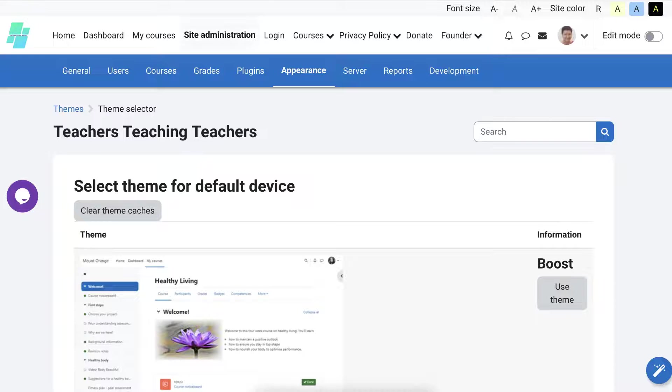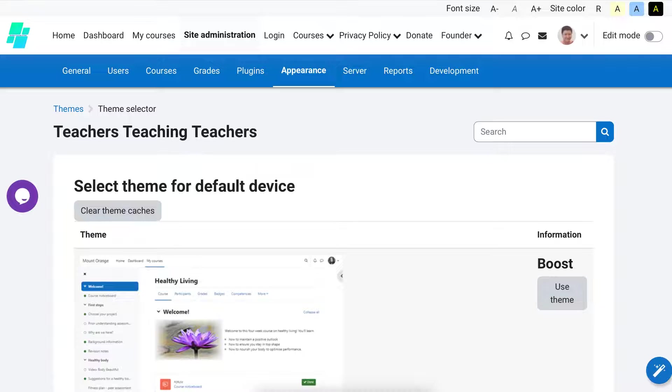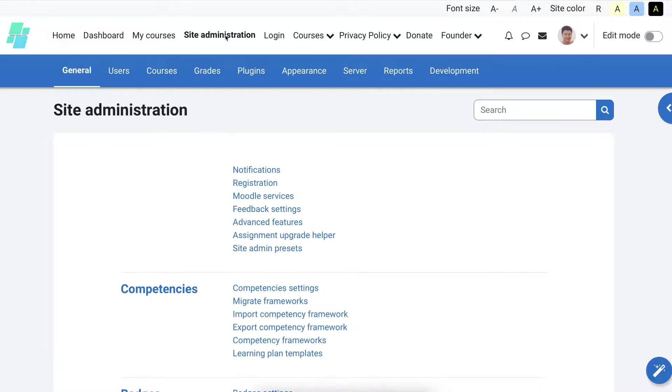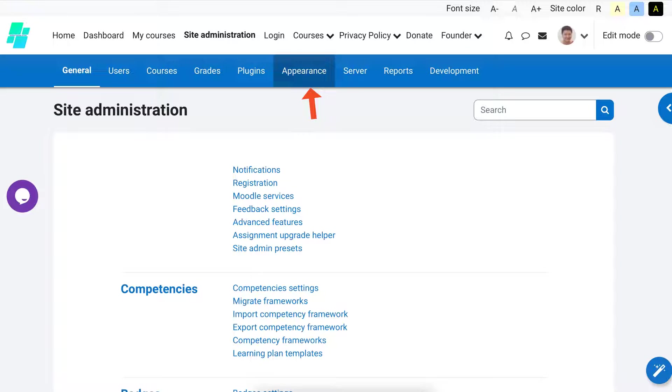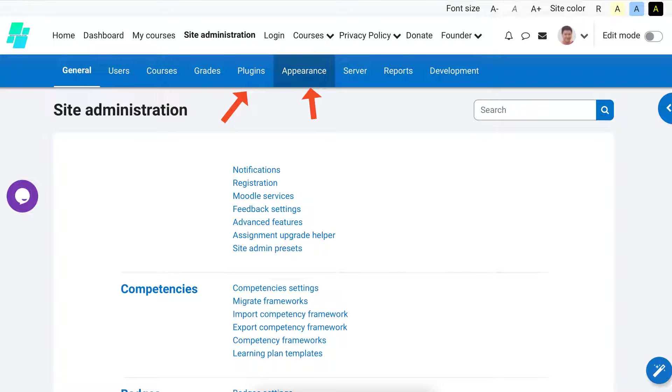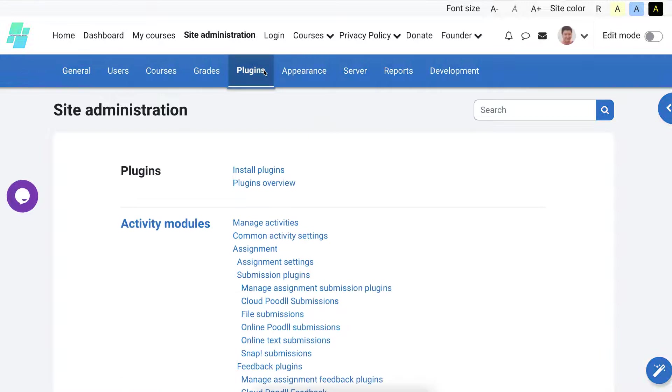This is the Moodle site. I'm going to go into site administration. I'm already there but I just want to show you the process. You go in as the admin - only the admin can do this, managers cannot. Click on site administration and then go into Appearance, where you will see the theme and where you can select it. Right now we're going to go into Plugins because a theme is a plugin. Click on that and then go into Install.